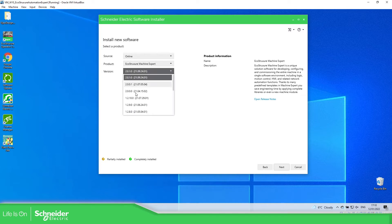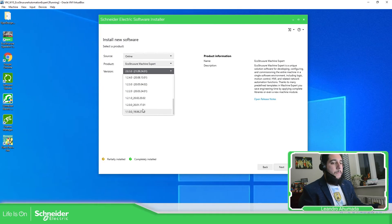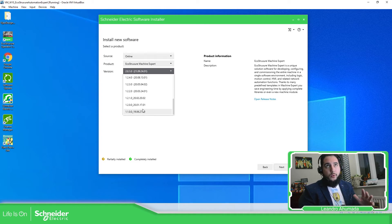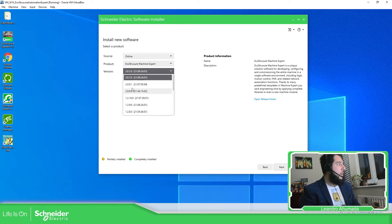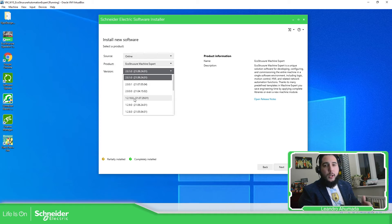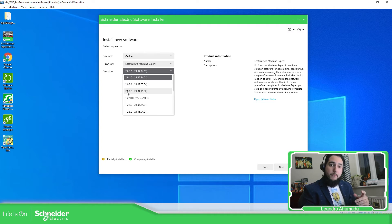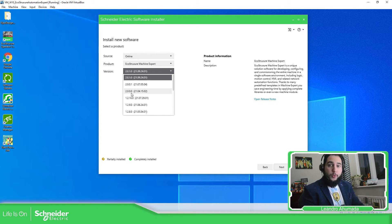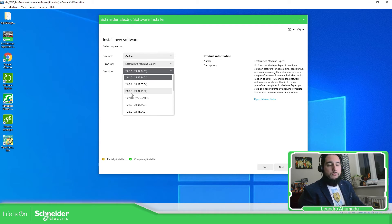We just need to select the version that we want. Here is something important: depending on the version, we have different PLCs. For example, if you want to program the Modicon M258, probably the latest version you can use is EcoStruxure Machine Expert 1.2. On version 2 of Machine Expert, we don't have that PLC, so be aware of which one you need to use. But if you use the M241, M251, M262, or the Lexium pack drive offer, then you can use any of these versions.